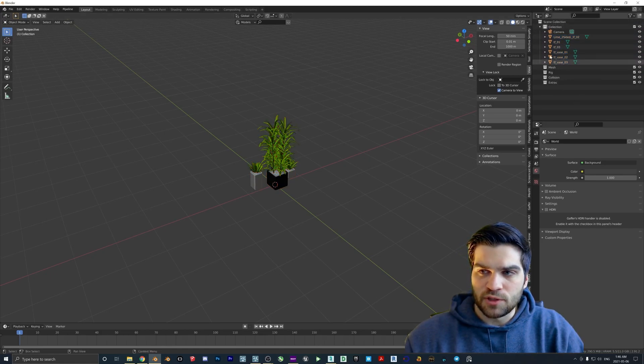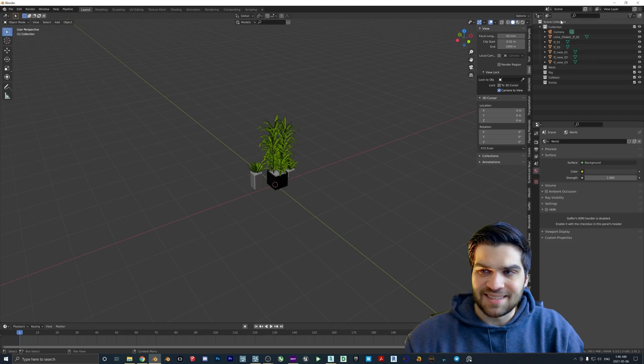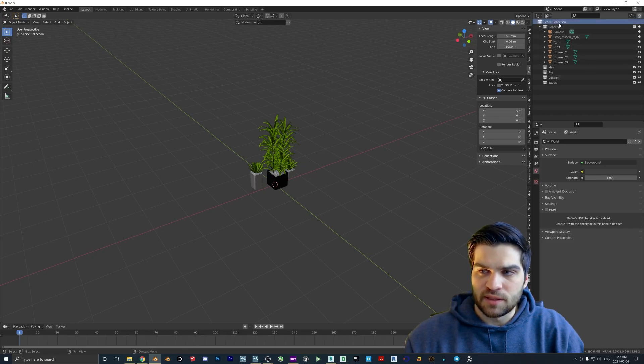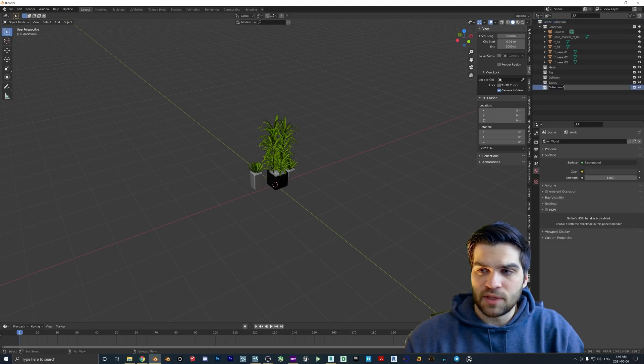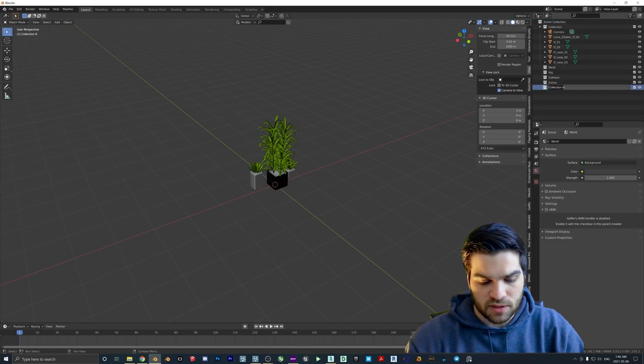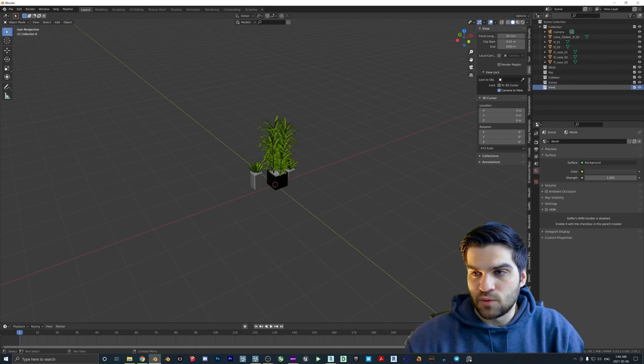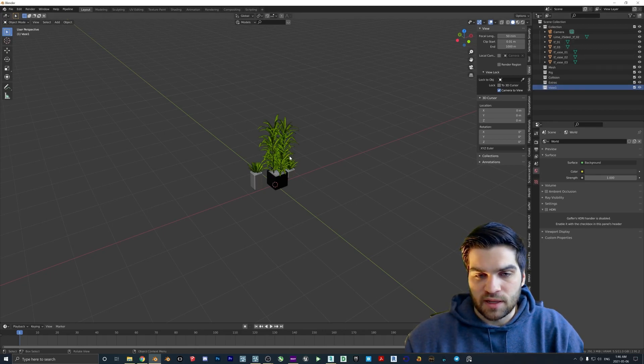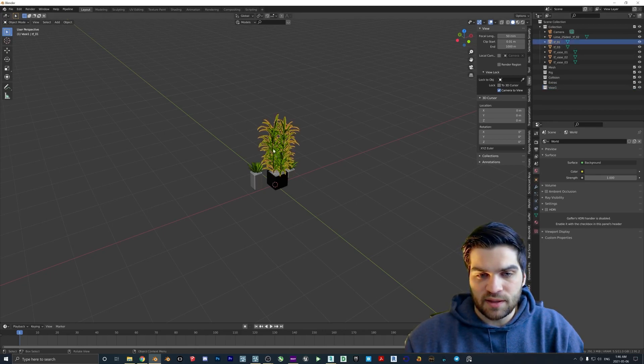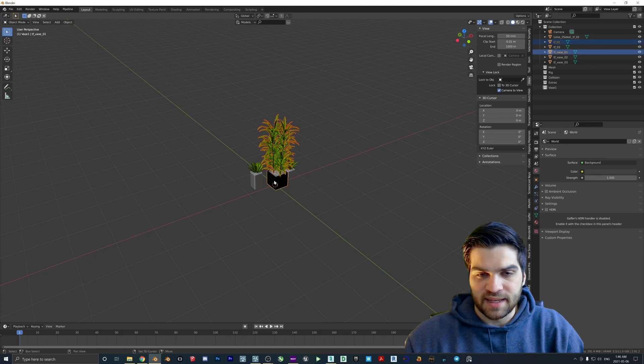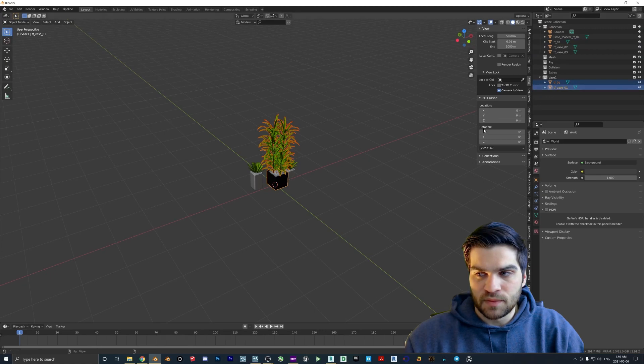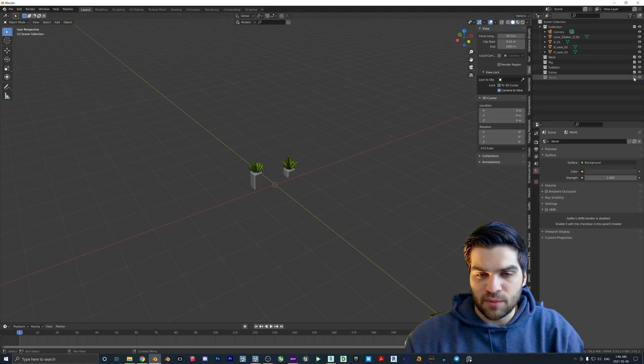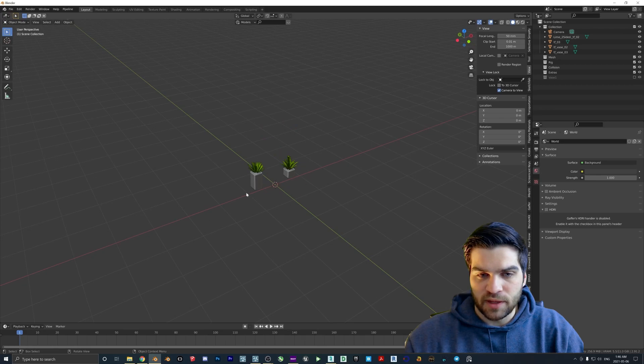So what you want to do though is you want to come over to this scene collection on the right hand side here. You want to click on this add a new collection, so click and then left click and right click. New collection we'll call this vase one. You're going to click on the big plant, hold shift and then click again down here, and we're going to drag this over to vase one. And then if you just kind of have that out of the way what you can do is just hit this check mark, now it's out of the way.